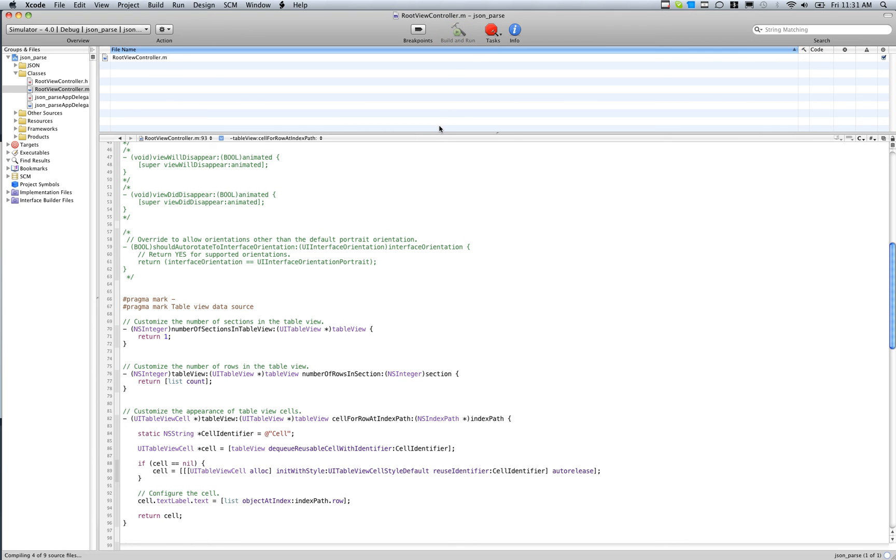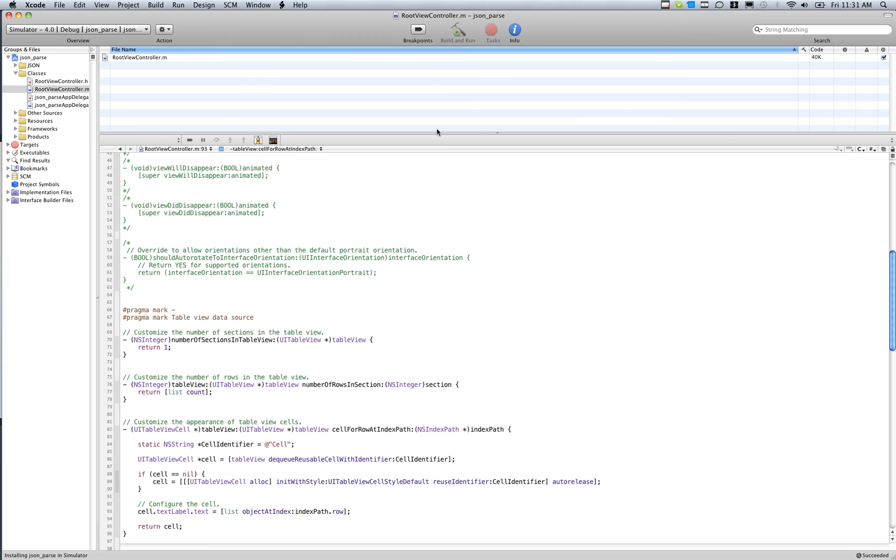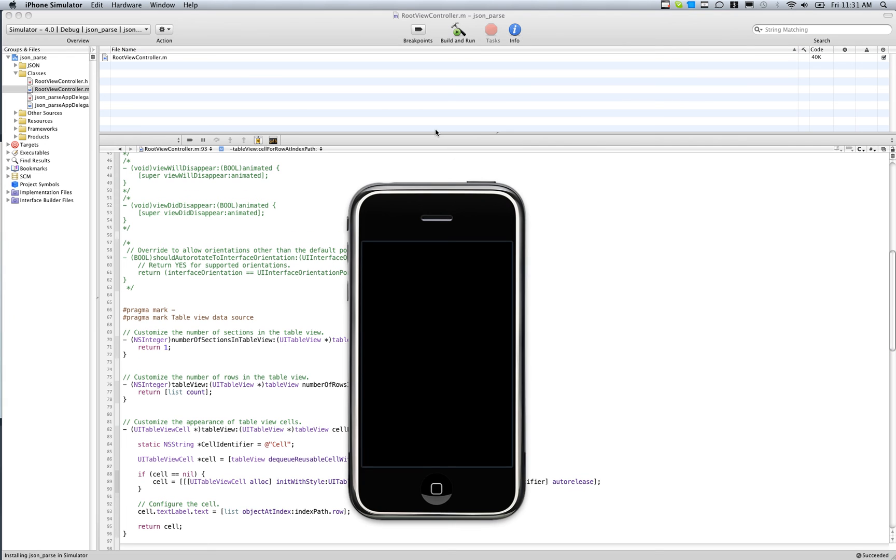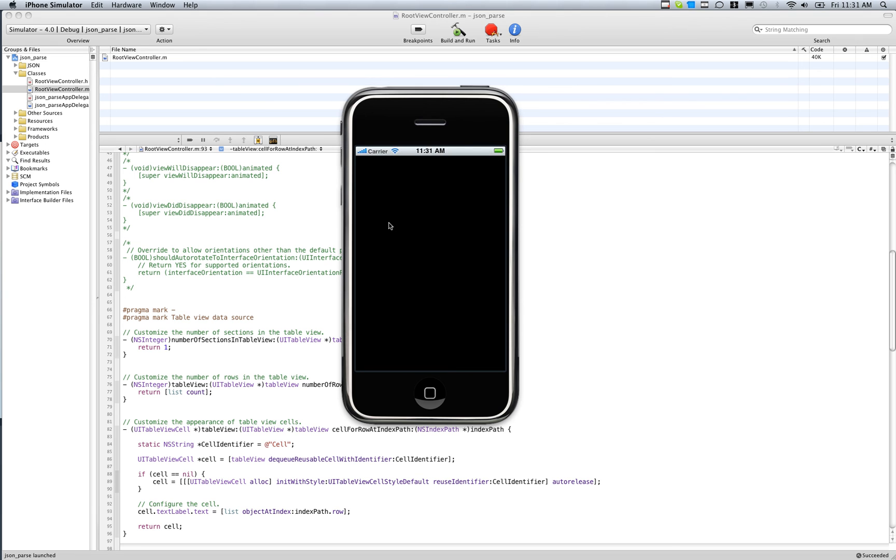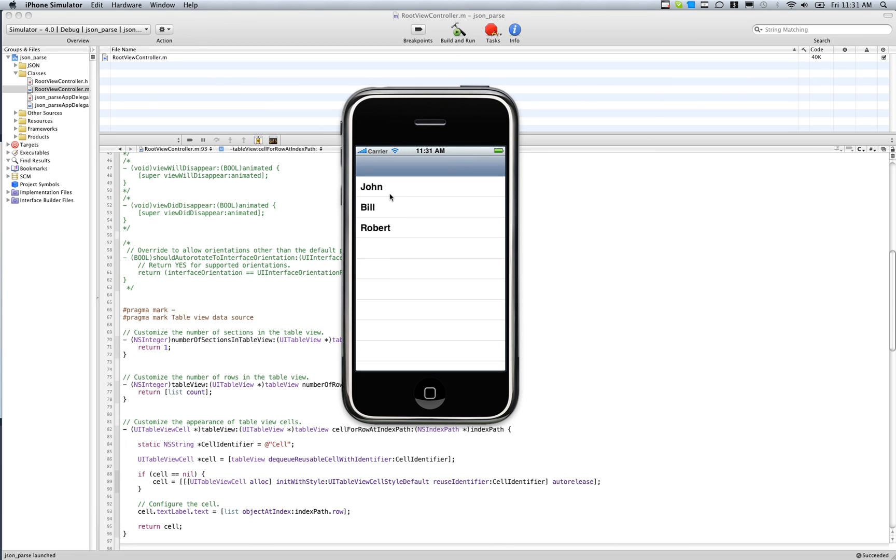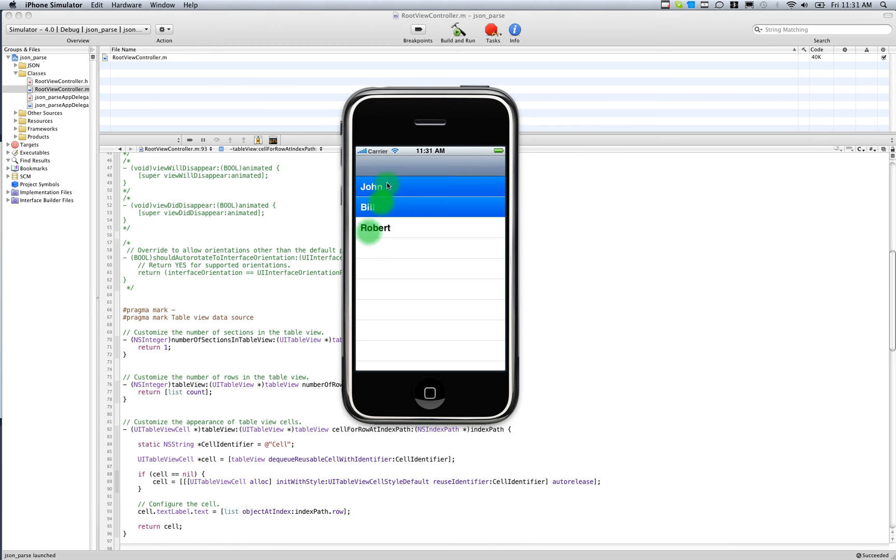Take a few seconds here. It's opening, or it's installing into the simulator. And there we go. We got John, Bill, and Robert. Very simple. We parsed JSON, we put it into a table view.